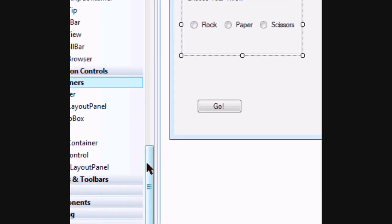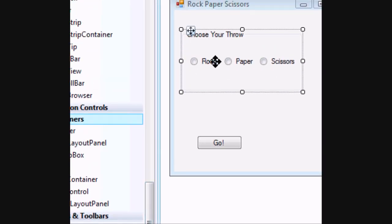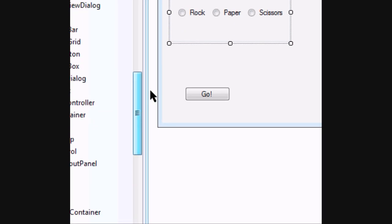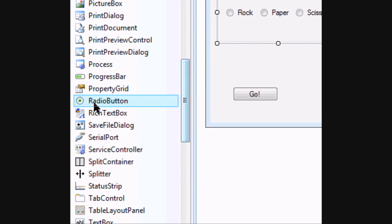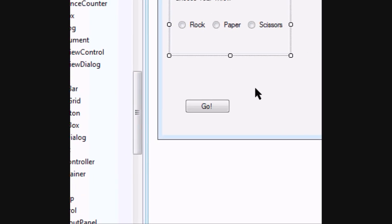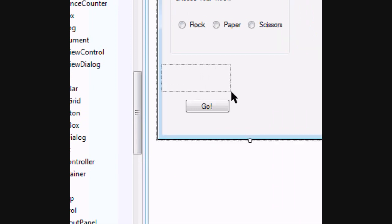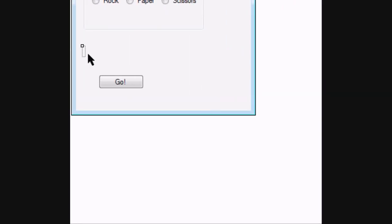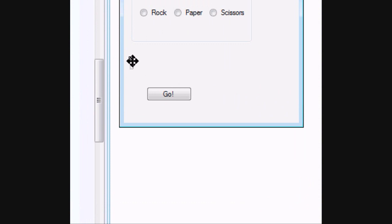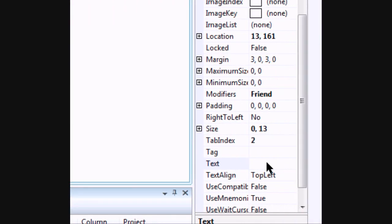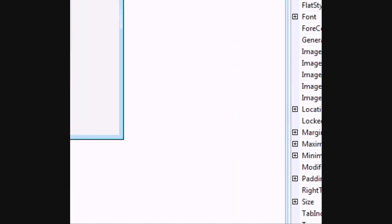Then you need three radio buttons with texts that say Rock, Paper and Scissors. The radio buttons are here. There's also a label you cannot see because I made the text blank. So you put a label on and you delete all the text and it makes it blank.